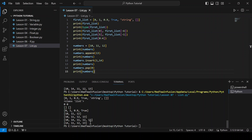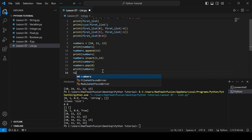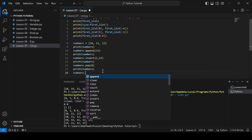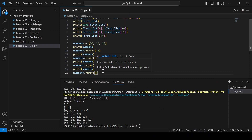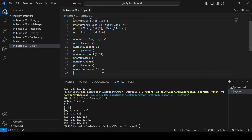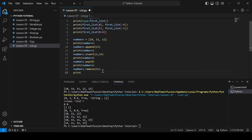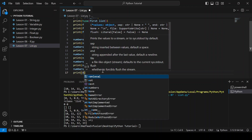Now let's remove an element we know is in the list: numbers.remove(11). Print(numbers) and run.